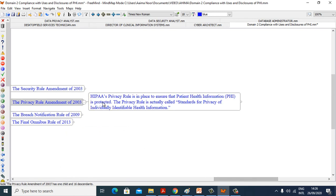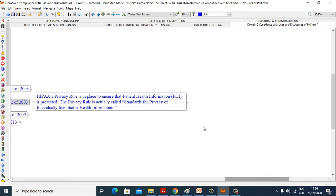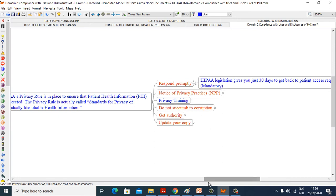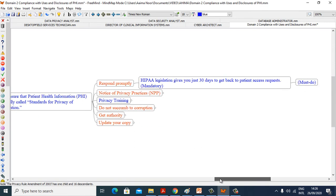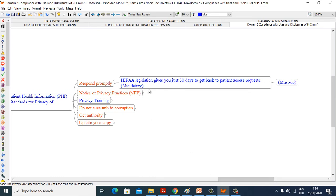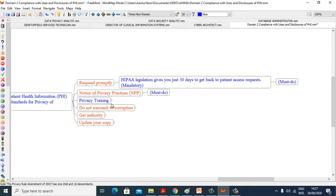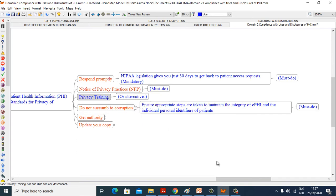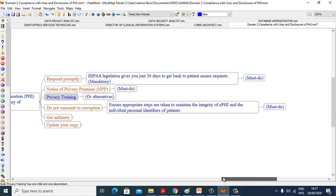Now we will see the Privacy Rule Amendment of 2003. HIPAA's Privacy Rule is in place to ensure that patient health information is protected. The Privacy Rule is actually called Standards for the Privacy of Individually Identifiable Health Information. Respond promptly. HIPAA's legislation gives you just 30 days to get back to patient access requests, mandatory must do. Notice of Privacy Practice, NPP must do. Privacy training or alternative, do not succumb to corruption. Ensure appropriate steps are taken to maintain the integrity of ePHI and individual personal identifiers of patients must do.